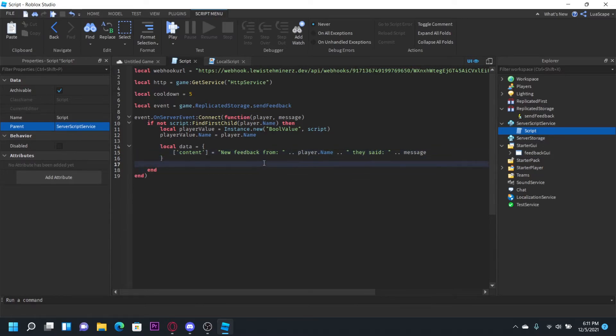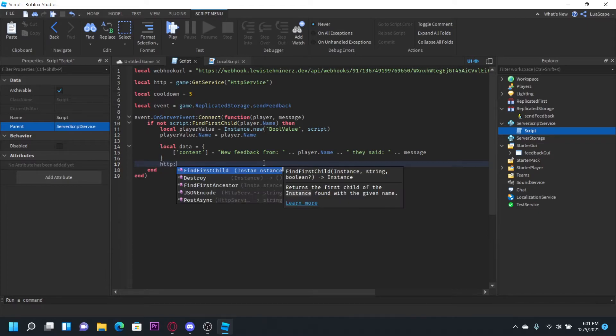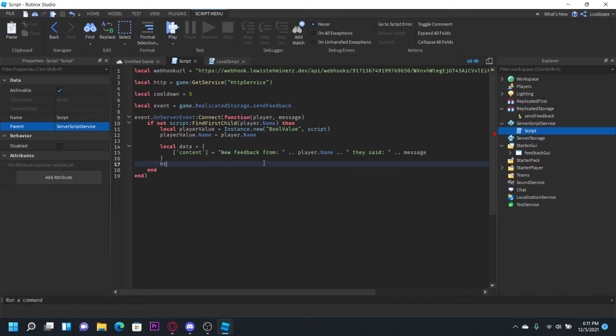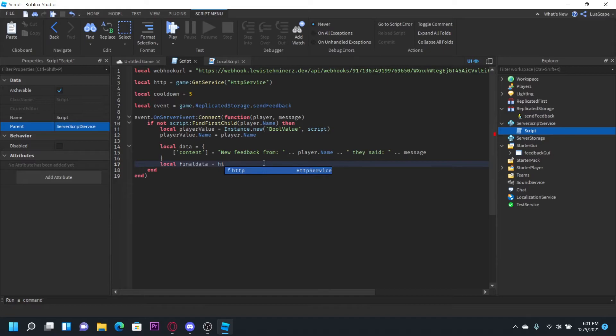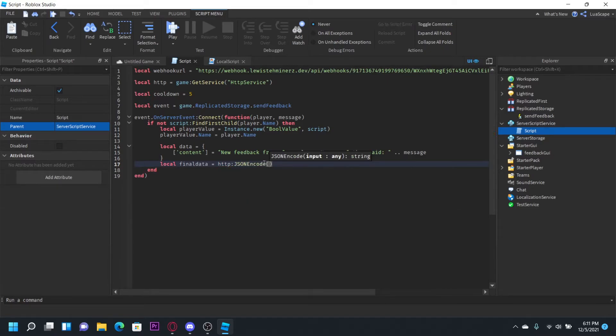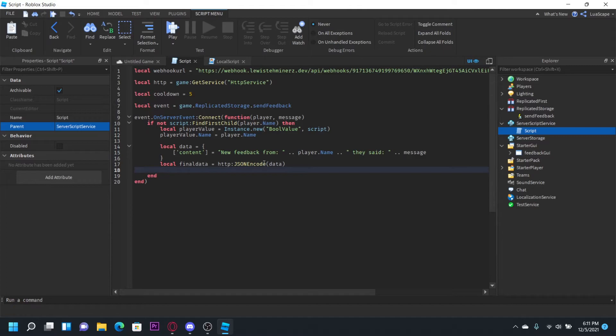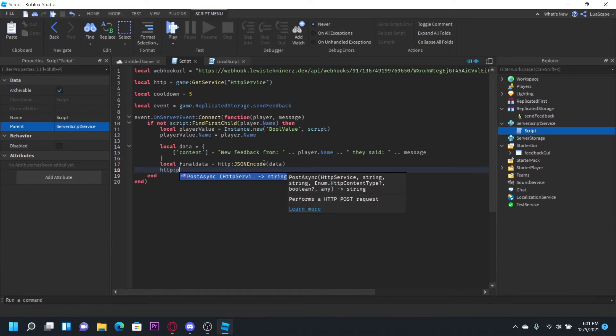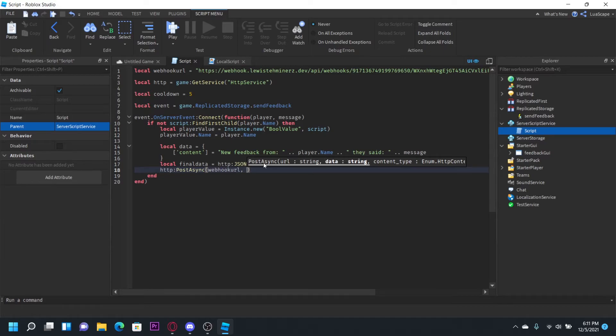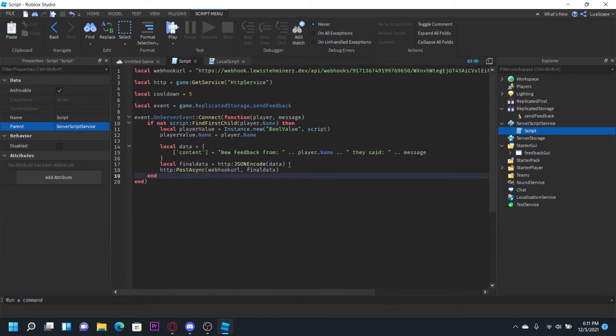And now let's go ahead and encode this table with HTTP service. So let's do HTTP JSON, actually local final data equals HTTP service JSON encode data. And then we can do HTTP post async webhook URL final data.